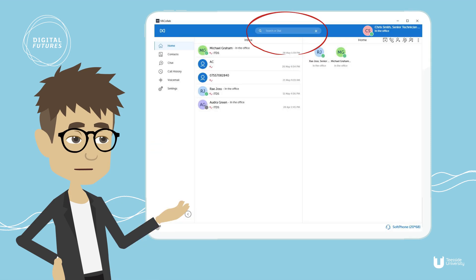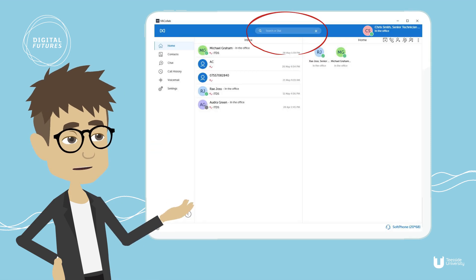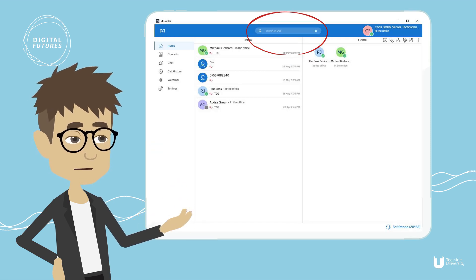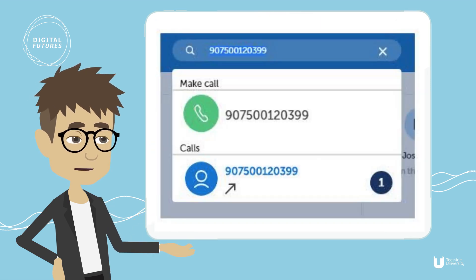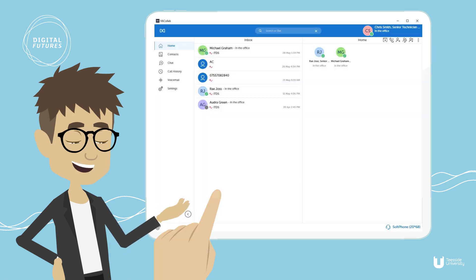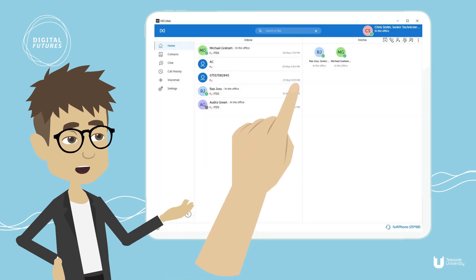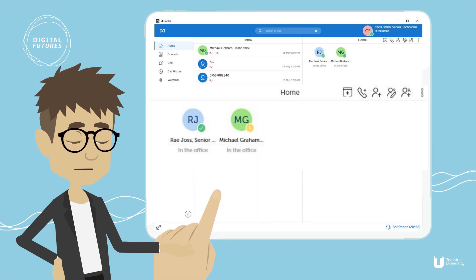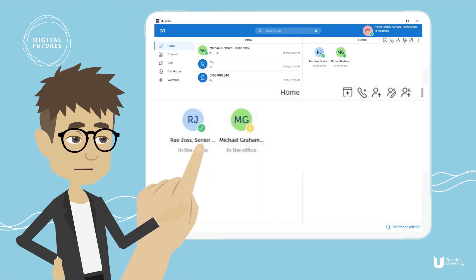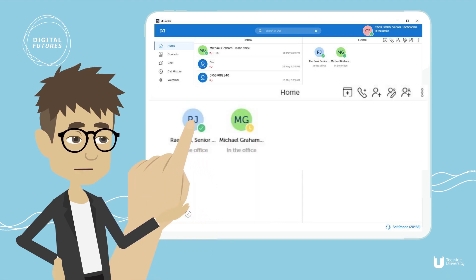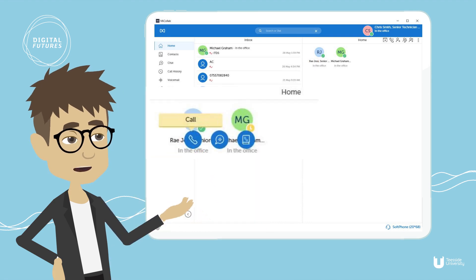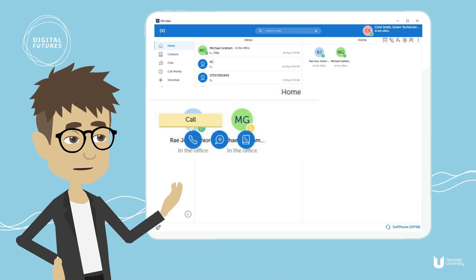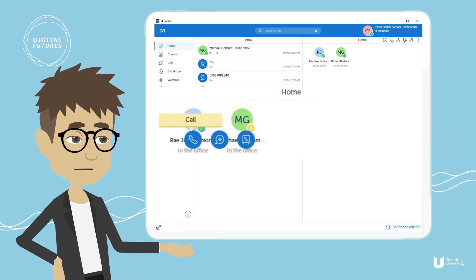Now that your soft phone is enabled and you wish to make a call, you can do so by entering the number at the top of the screen and pressing the green make call option. Or, if you prefer to call one of your saved contacts, hover over the person you wish to call and simply press the call option. You could also choose to chat if you prefer to send them an instant message.